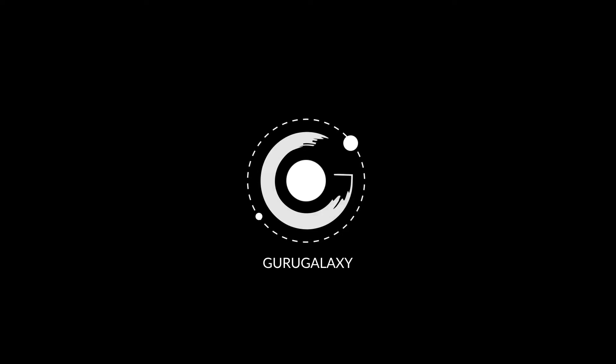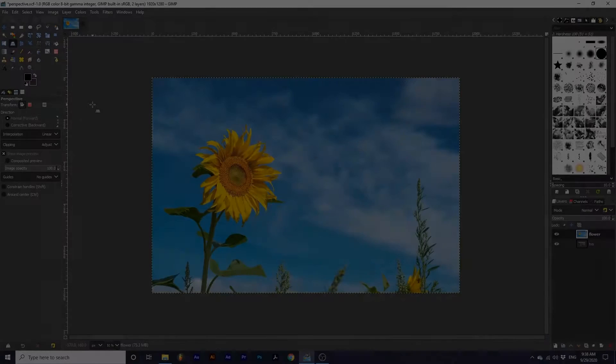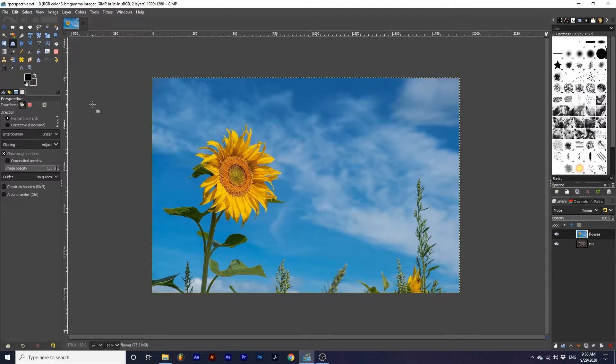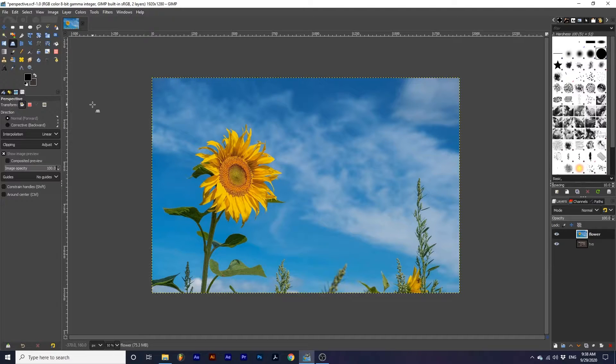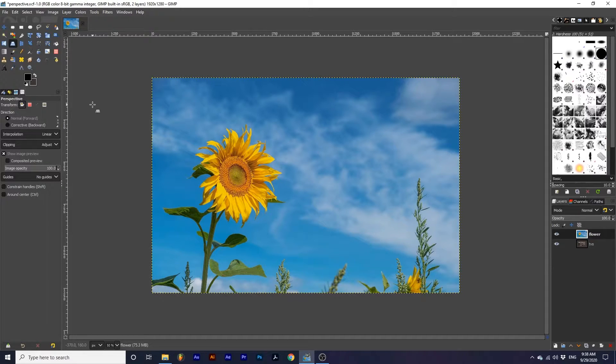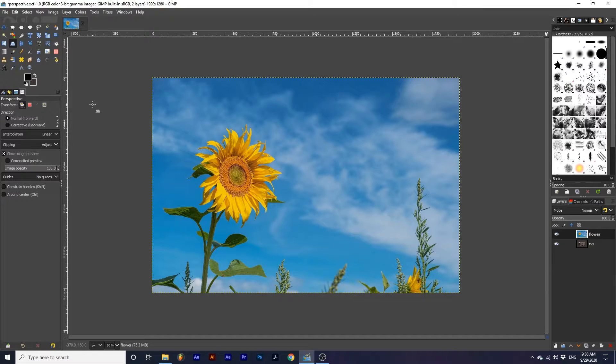Hey everyone and welcome back to the galaxy. Today we will be learning how to use the perspective tool. This tool shares common options with many of the transform tools. Click the card in the upper right hand corner to learn more.